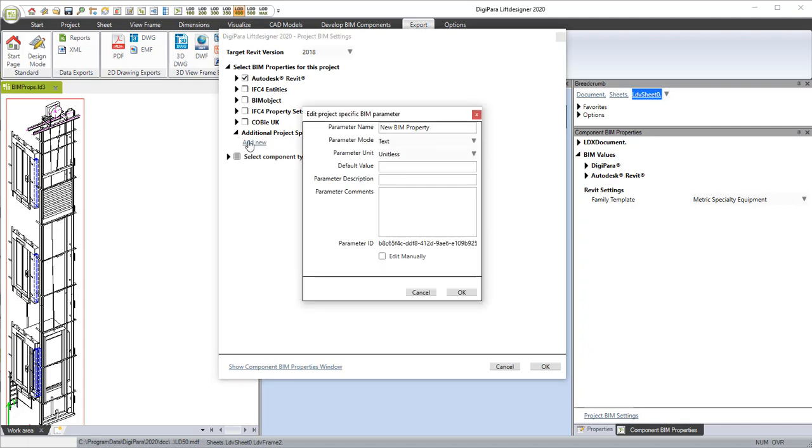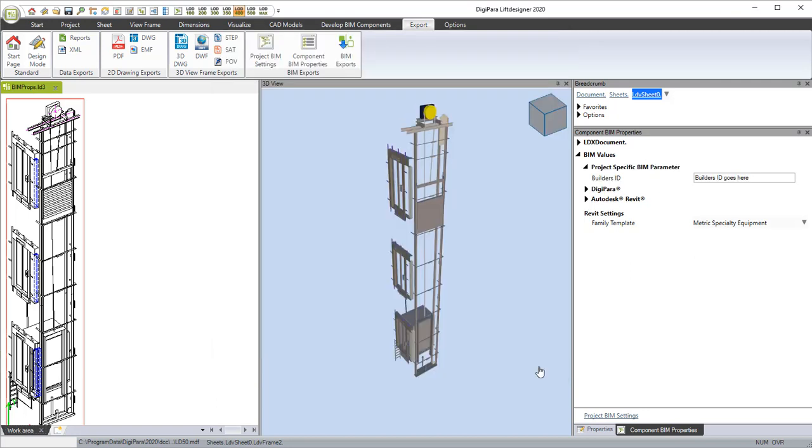Property names specific to a BIM execution plan can be added on a project basis. This allows the user to complete the BIM model in DigiPara Lift Designer before it is exported.